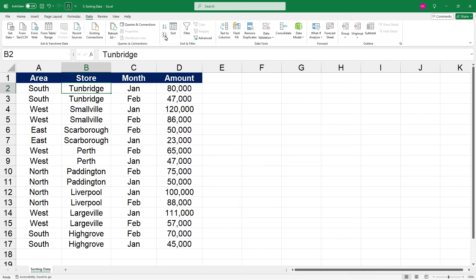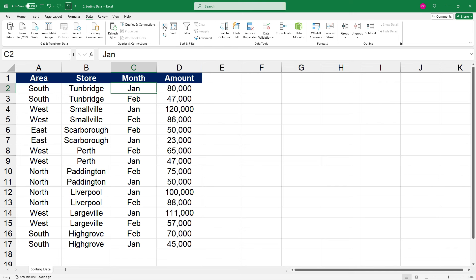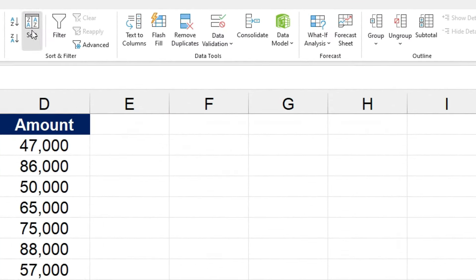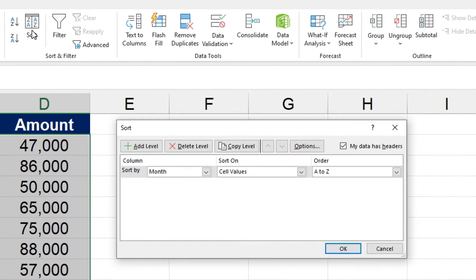Okay, another way we could sort this is by month. So if we click on one of the months, and then click on sort A to Z, you can see that that's put February first, and then January, because F comes before J. And that might not be exactly what you want. You might actually want January first. So the way to do that is to go into custom sort.